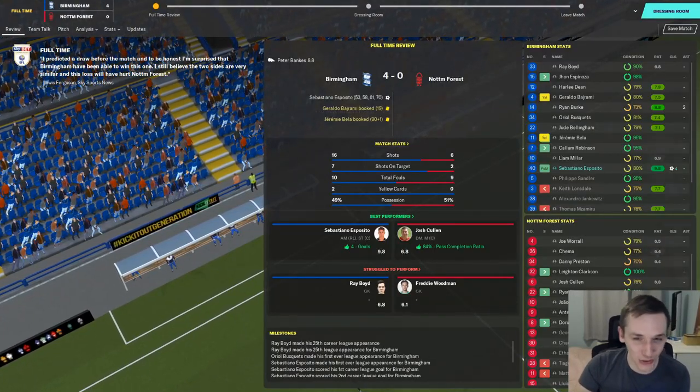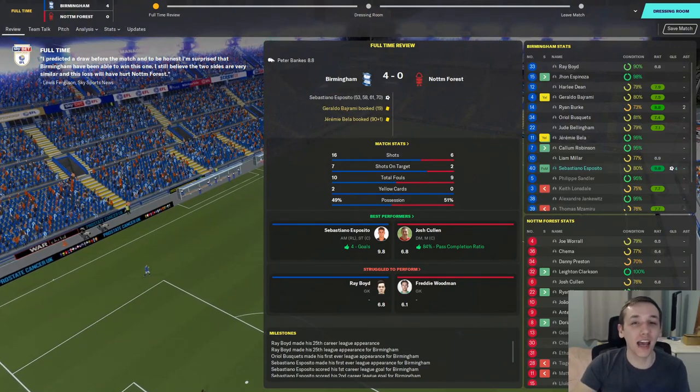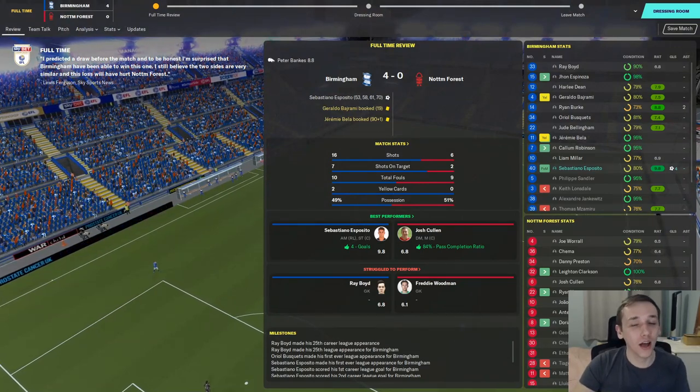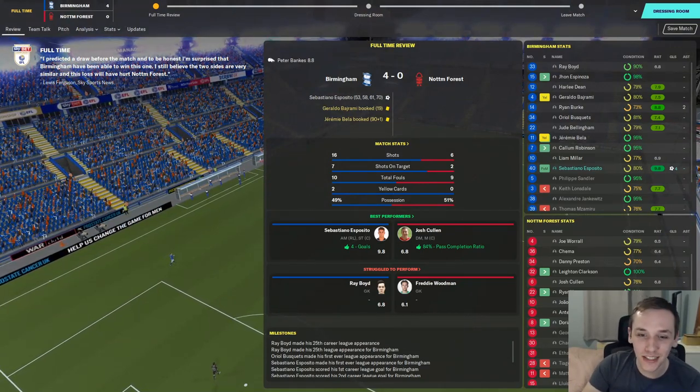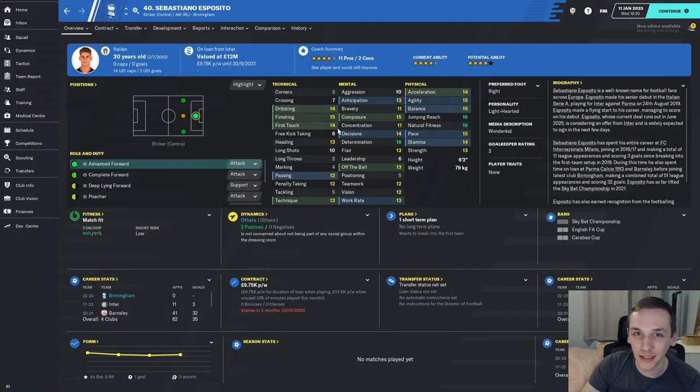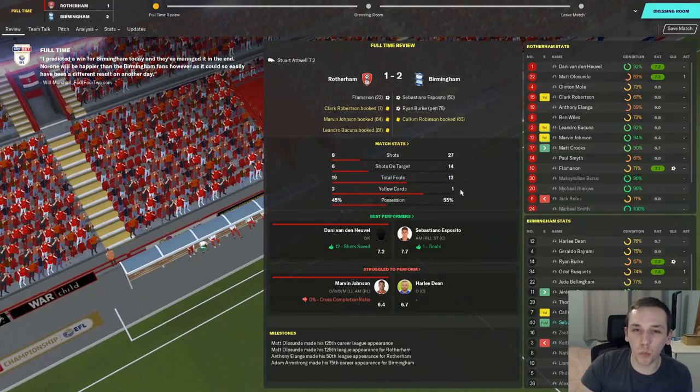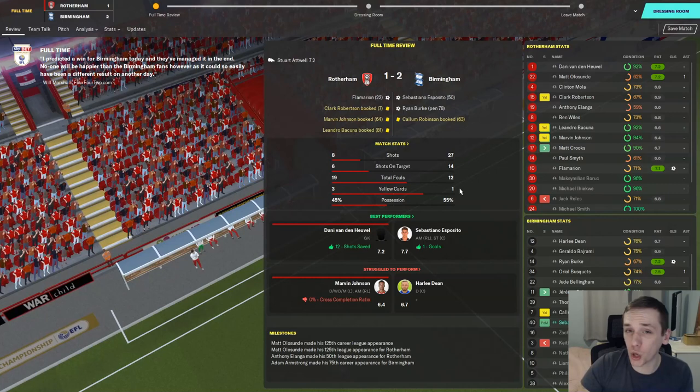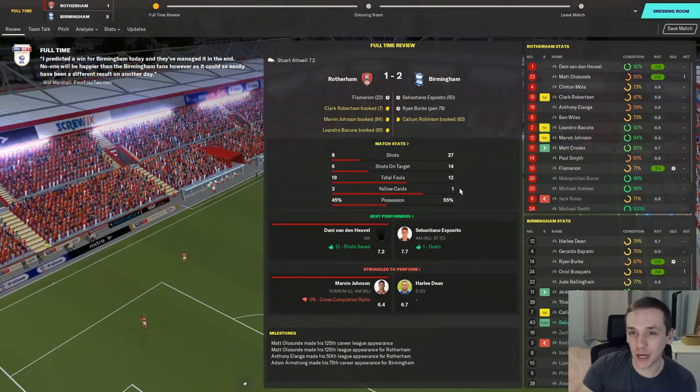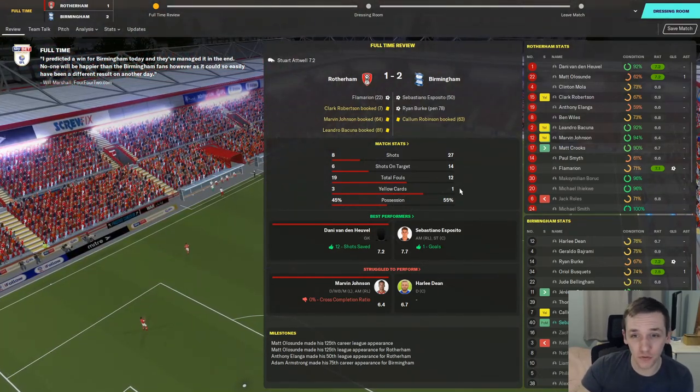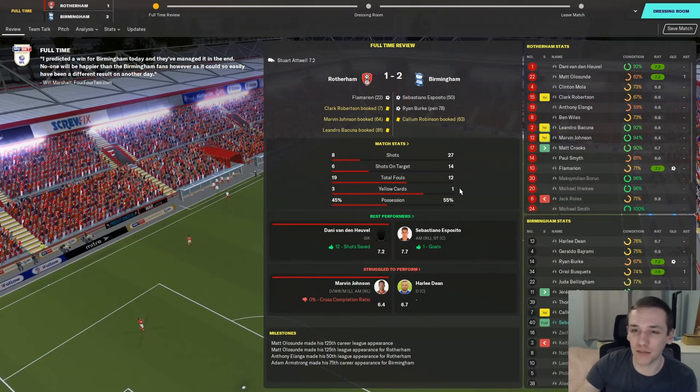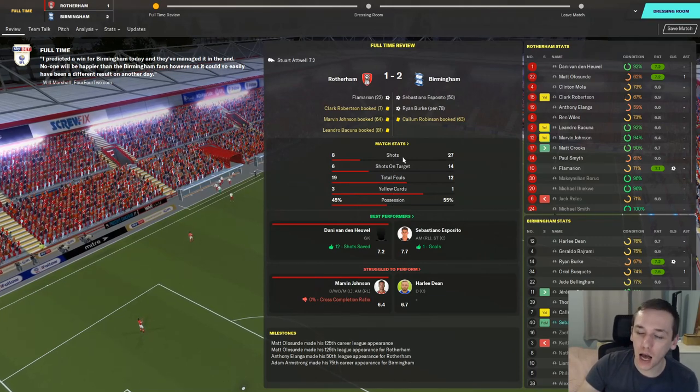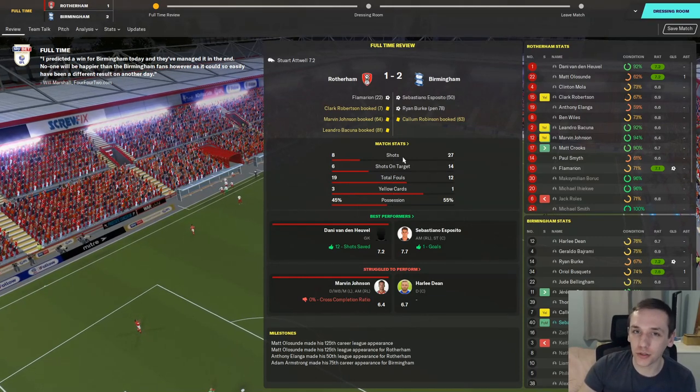Esposito scores four goals on his debut in a 4-0 home win against Nottingham Forest. He is a beautiful man.